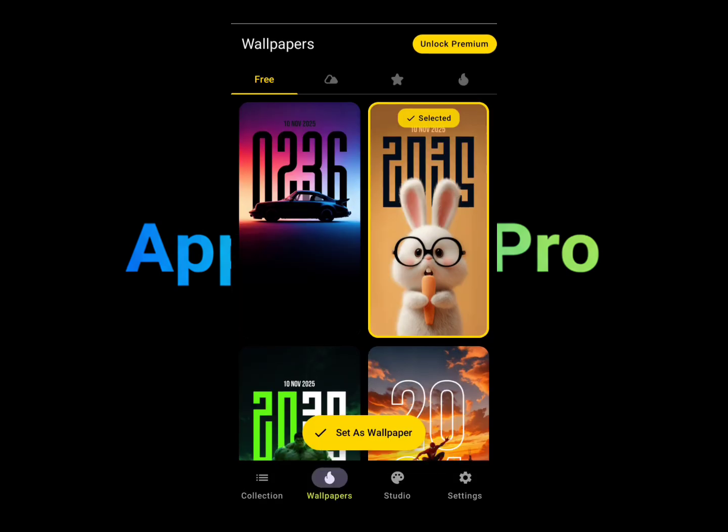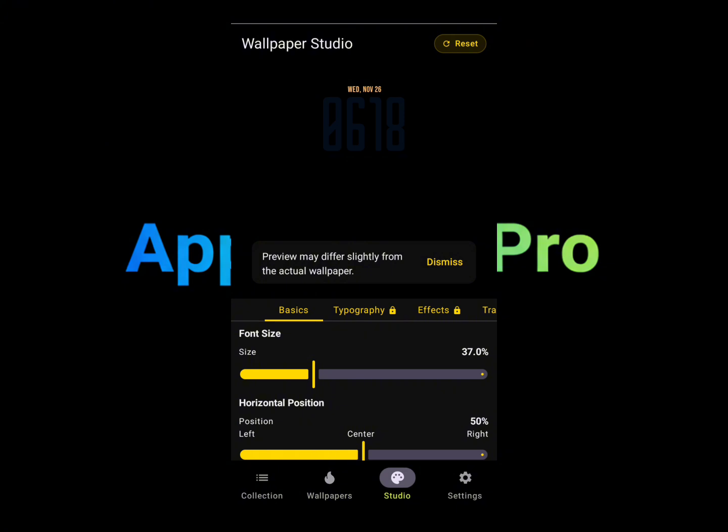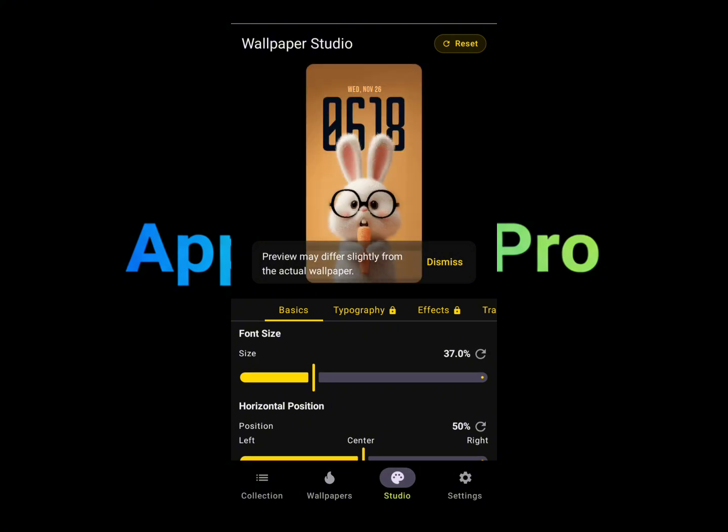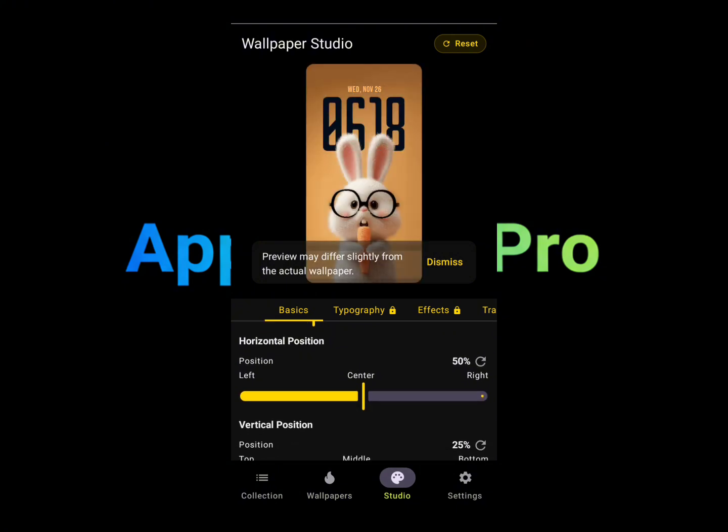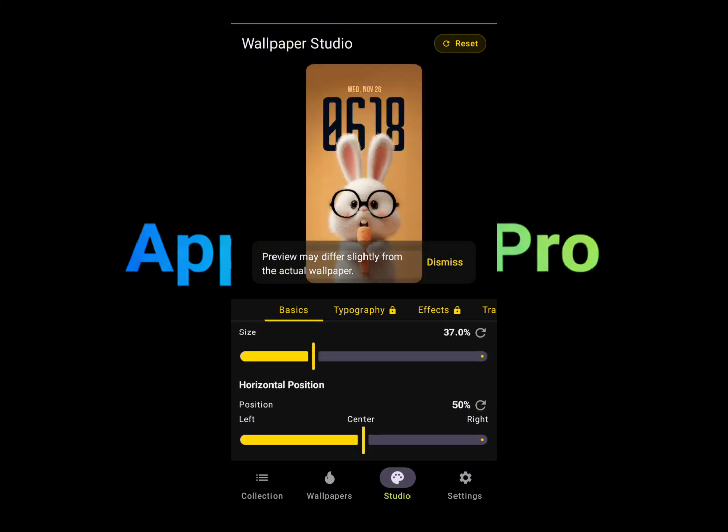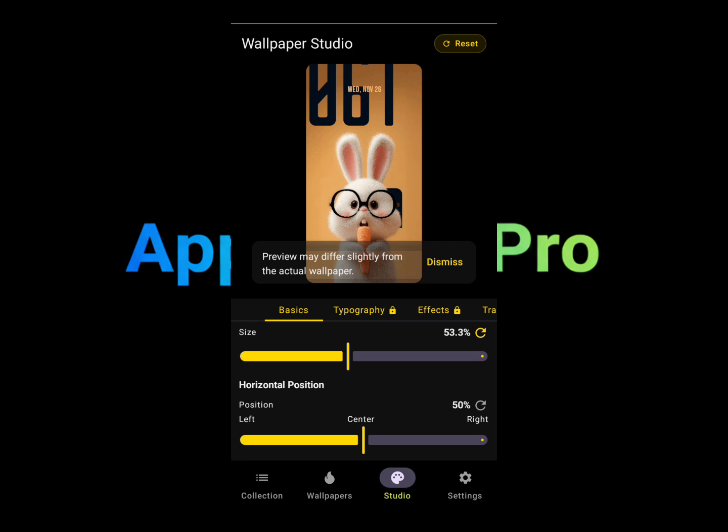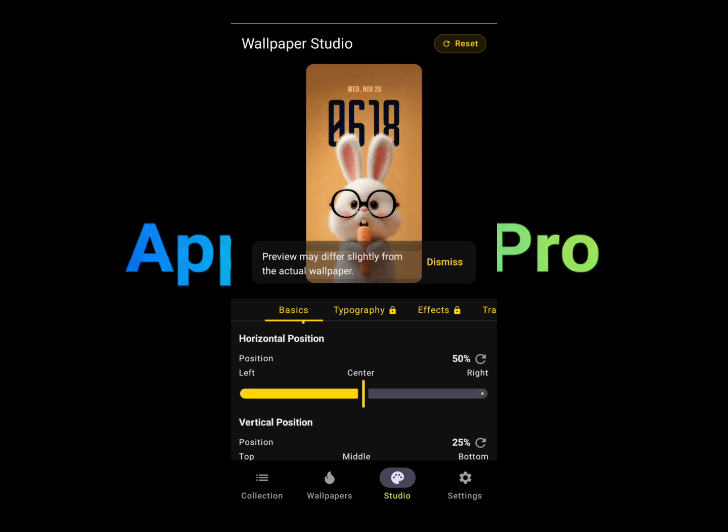Once it's selected, you can go into the studio option to edit that wallpaper. As you can see, there are a lot of features related to editing the wallpaper. You can also change the time display of the wallpaper, the time on the wallpaper.